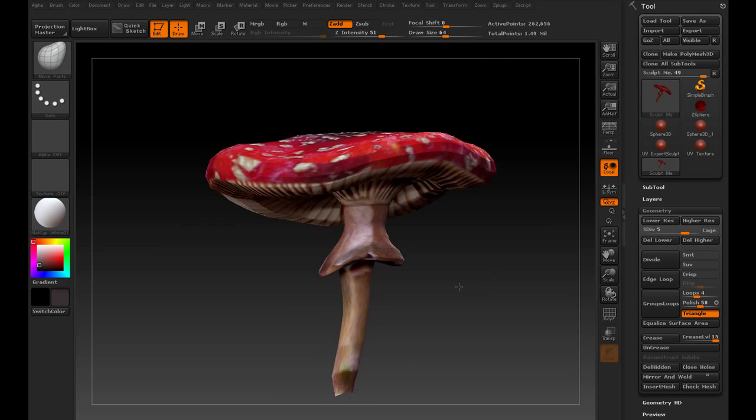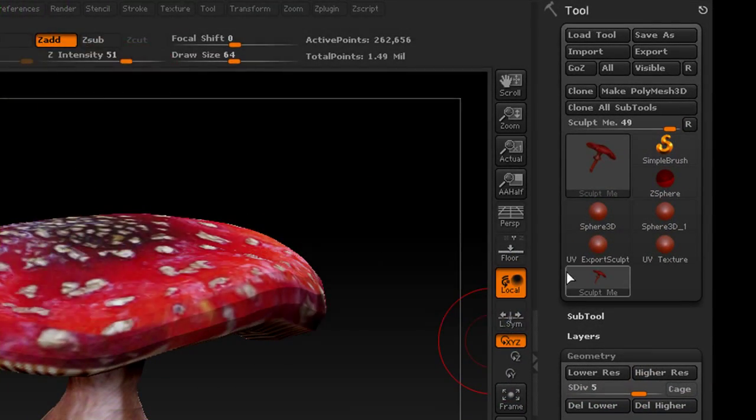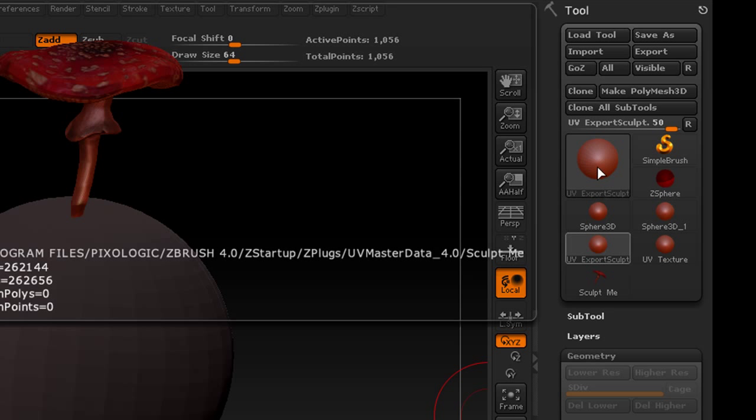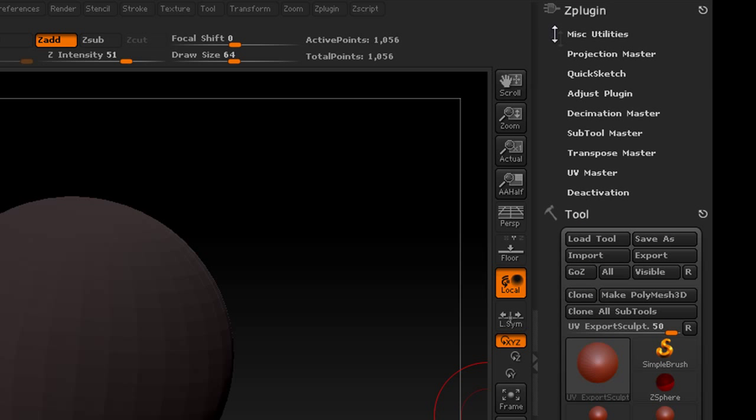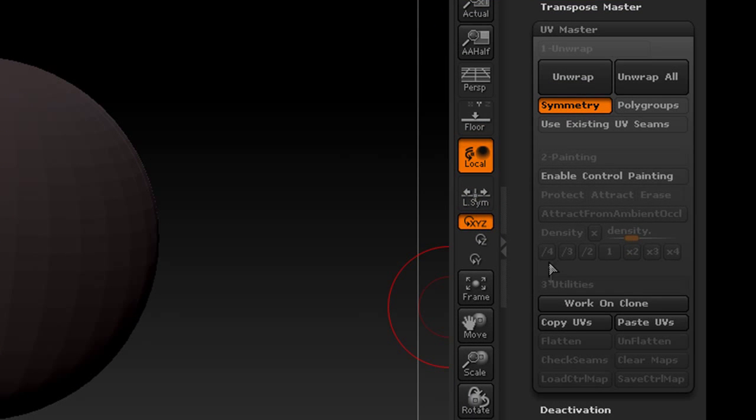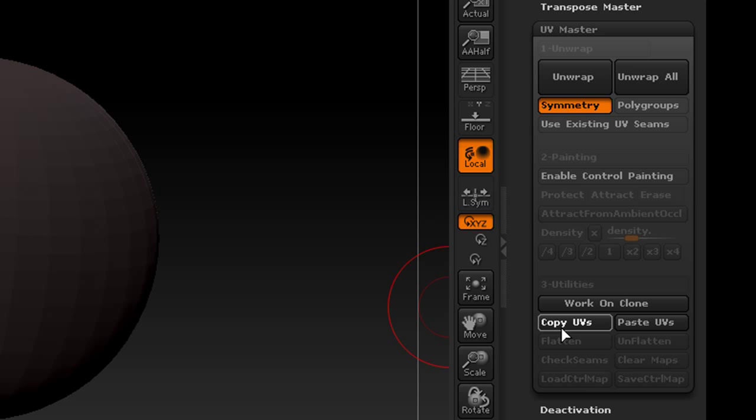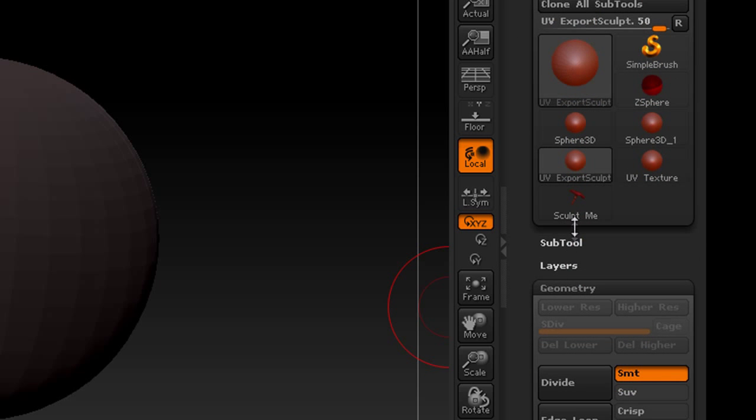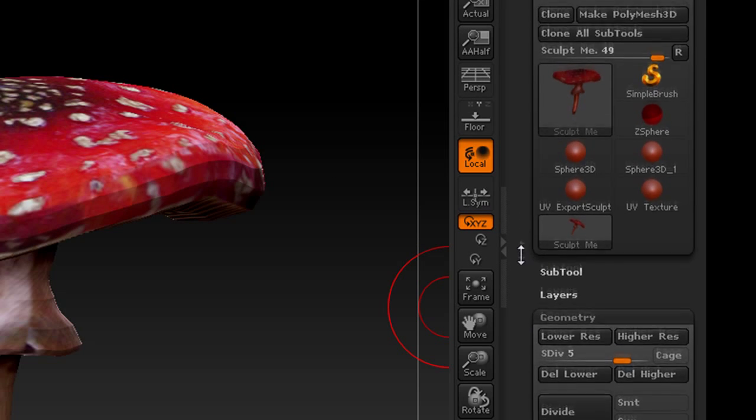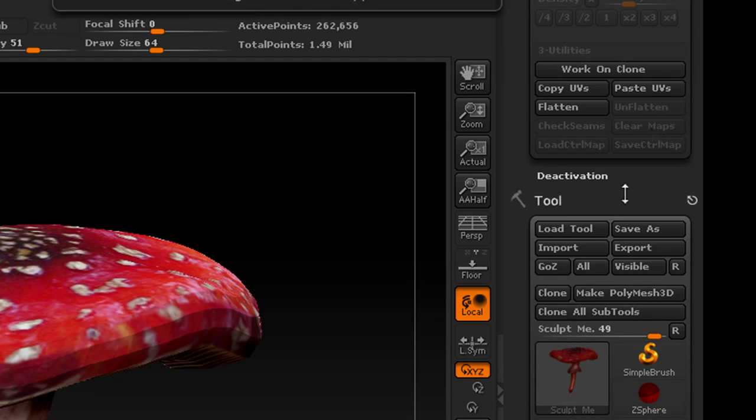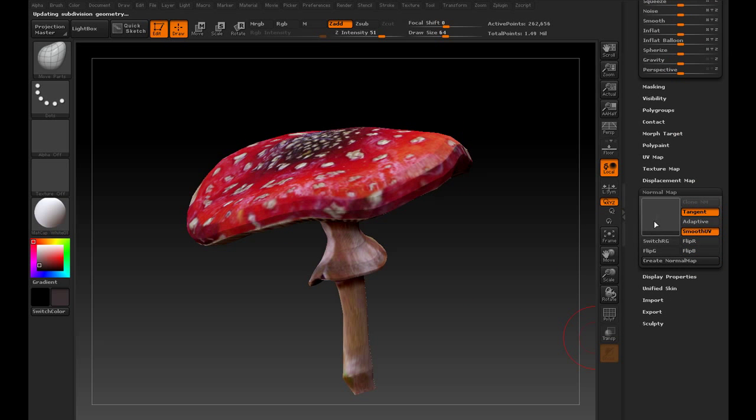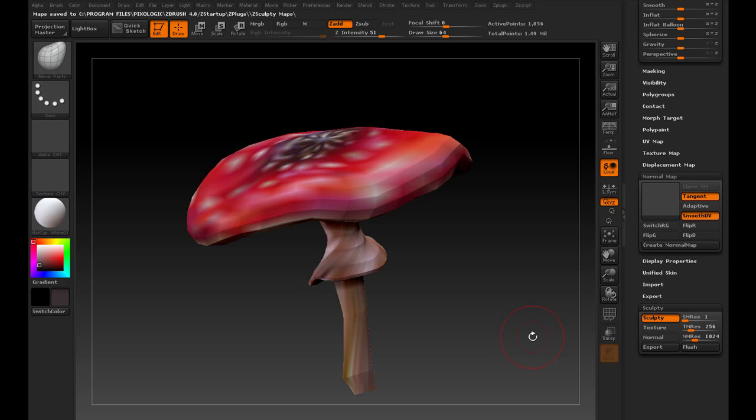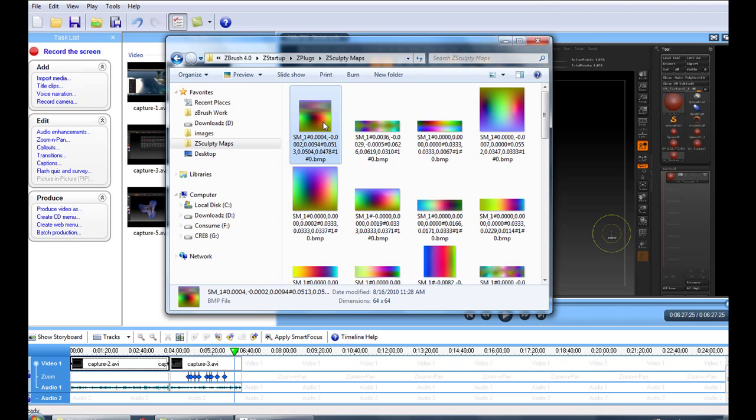Alright, so now we've got something sculpted and we're ready to see what it looks like in Second Life. So, to export the sculpt map, what we're going to do is come up here to the tool palette, select the UV export sculpt object. We're going to go to Z-Plugin and move this over so it's easier to get at. Z-Plugin and UV master. Down here there's copy UVs, so we're going to copy the UVs from that object. We're going to highlight the sculpt you want and then we're going to paste the UVs onto that sculpt. It doesn't look any different, but now we can go ahead and come down to Z-Sculpty, export that. Here's our sculpt map right here.